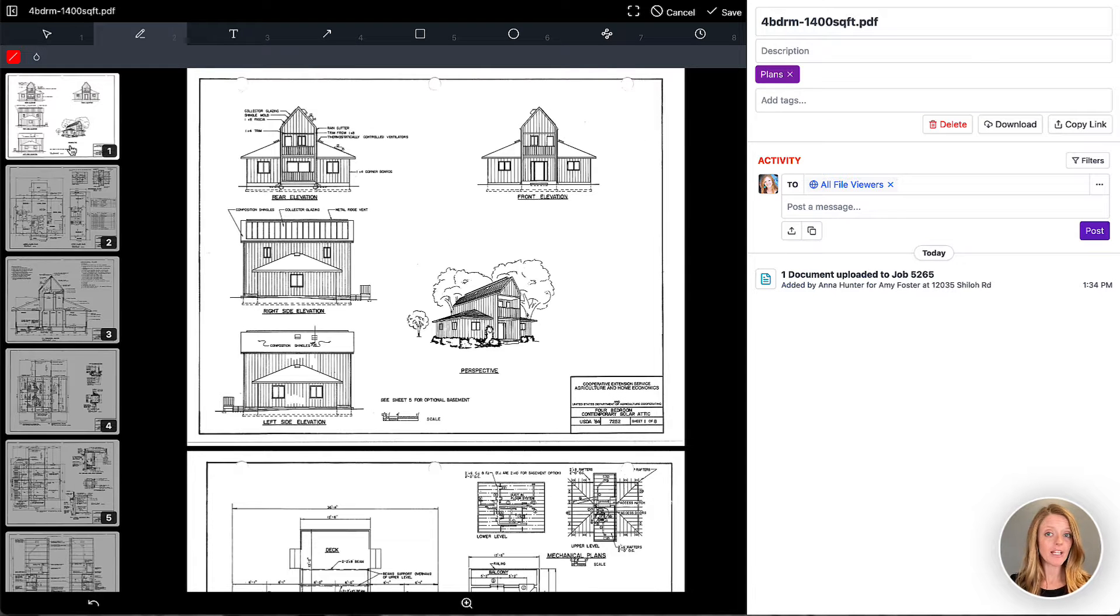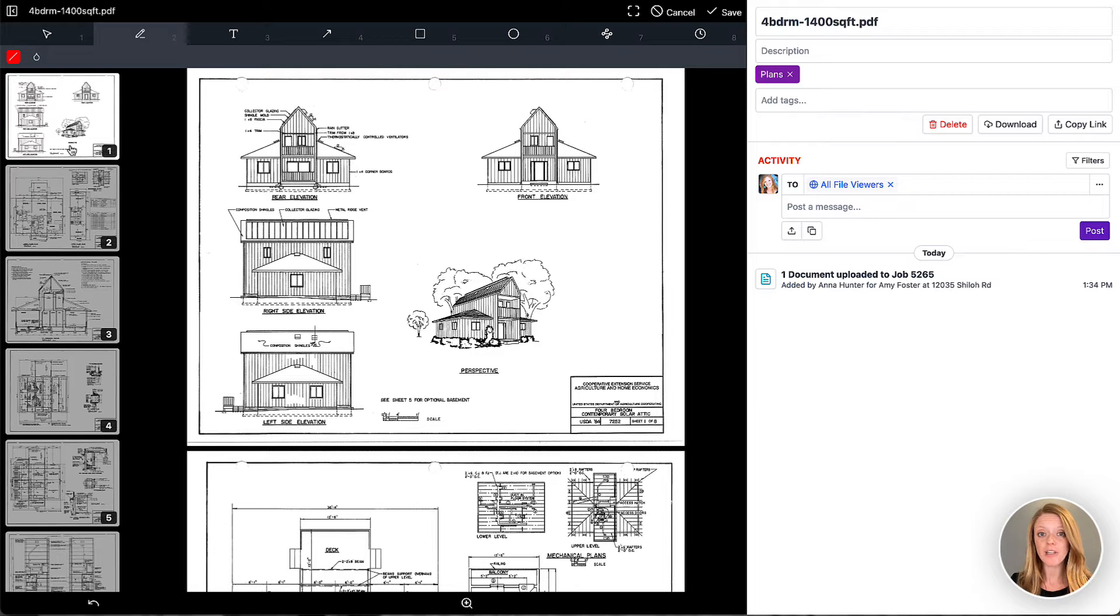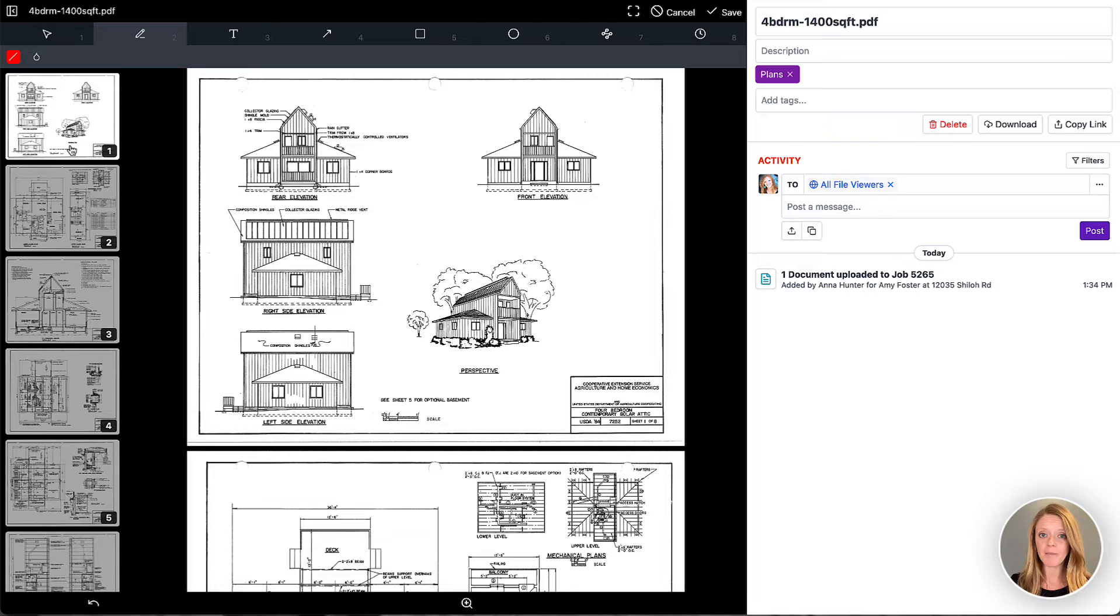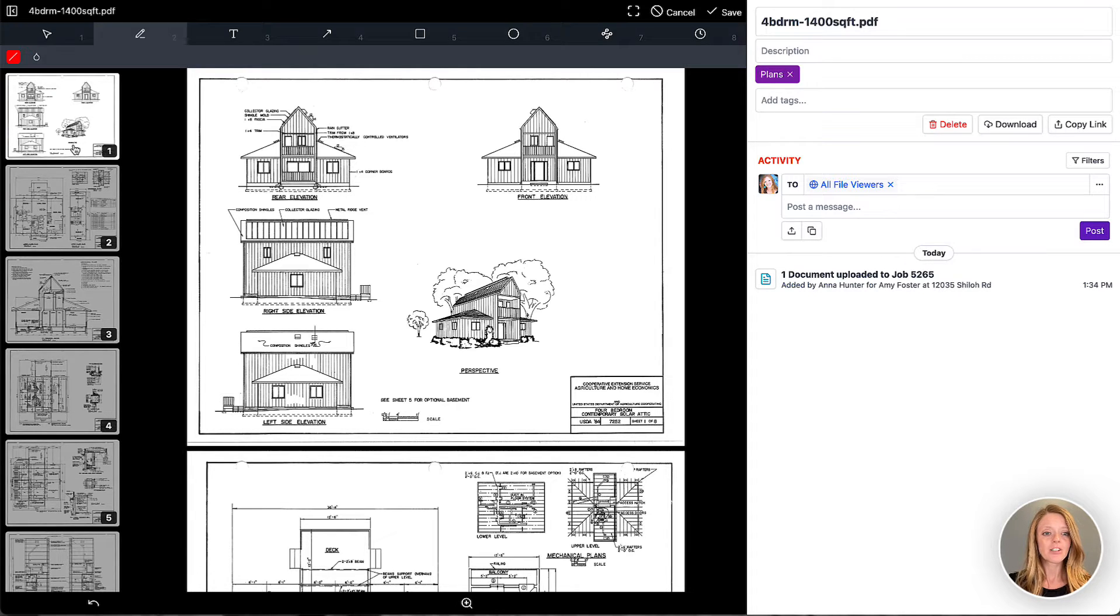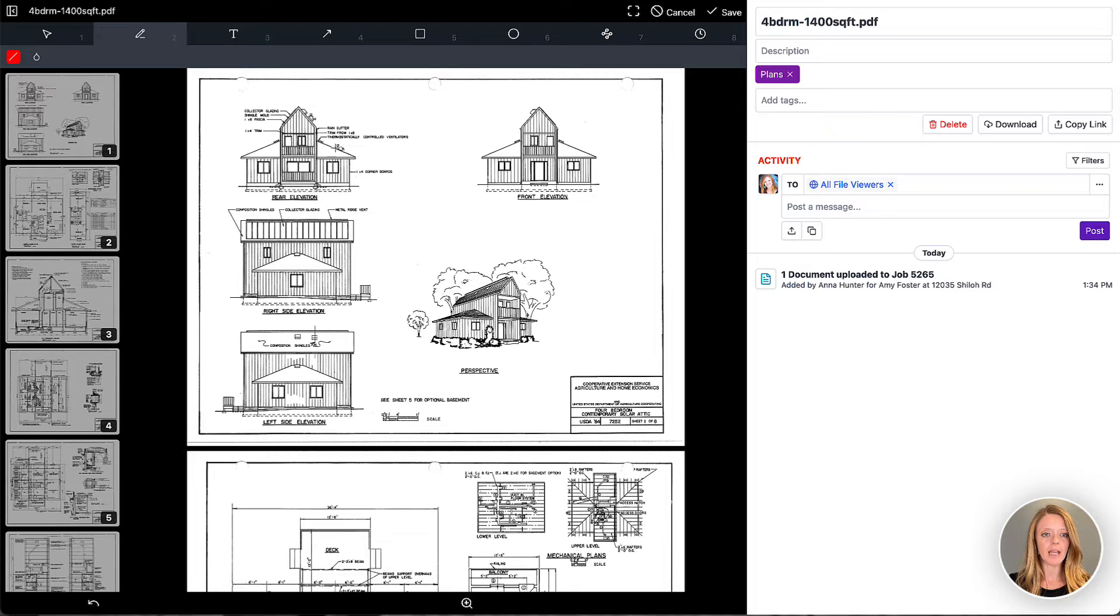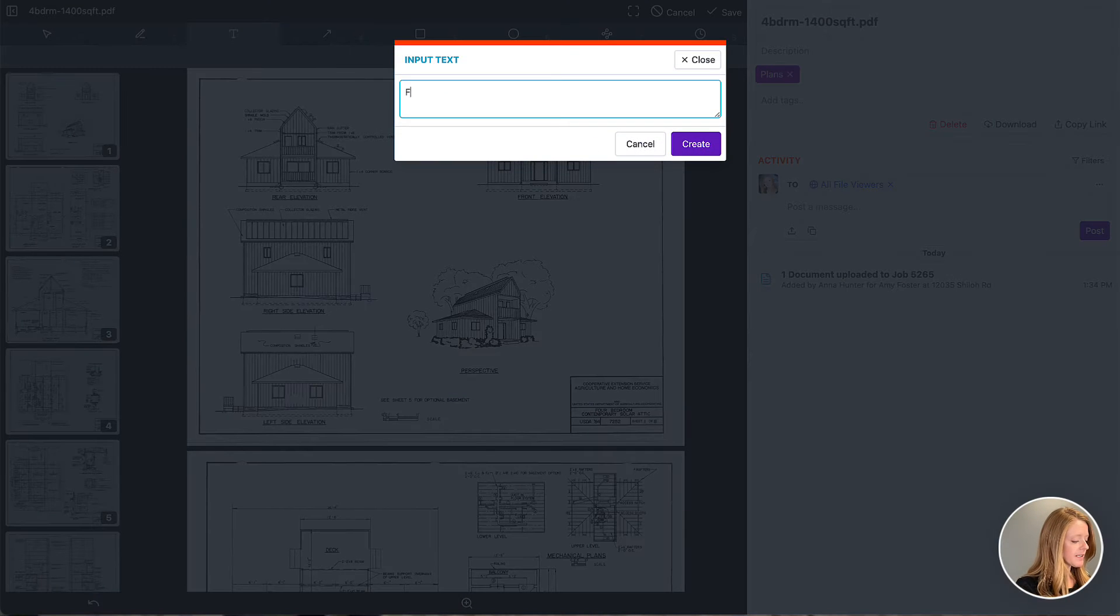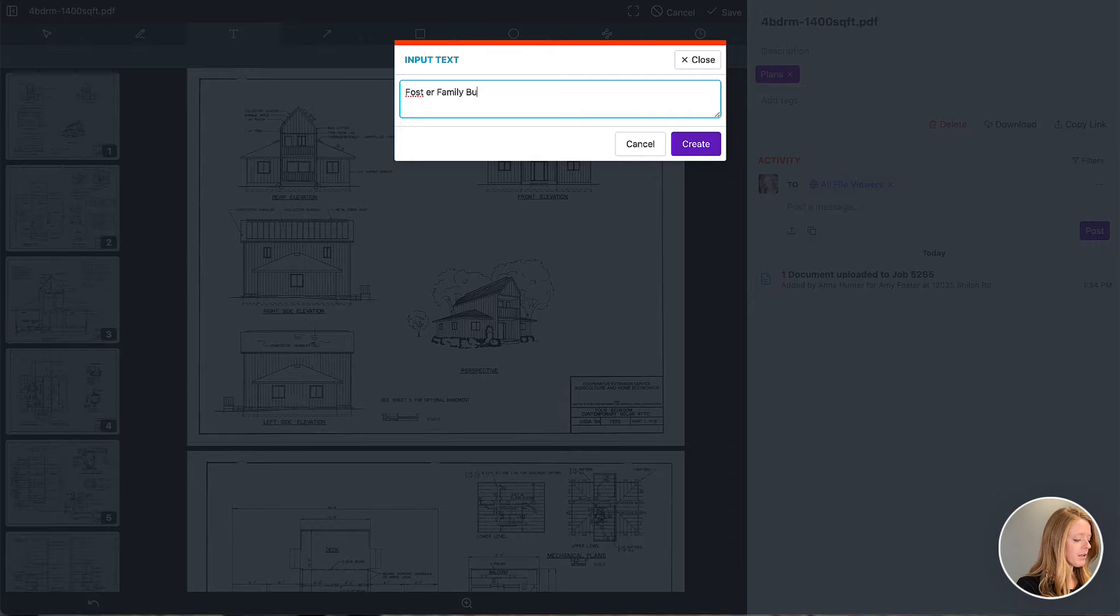Now this page preview tool is especially helpful when you're using JobTread on mobile because it'll allow you to navigate between the pages while you're in markup mode. So let's start doing our markup here on the first page. I'm going to add in some text and say that this is for the foster family build.